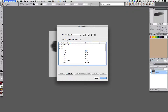For example, if you wanted to change the undo command to the PC version, you could change that there. You can save all your customized shortcuts by clicking on the disk icon.